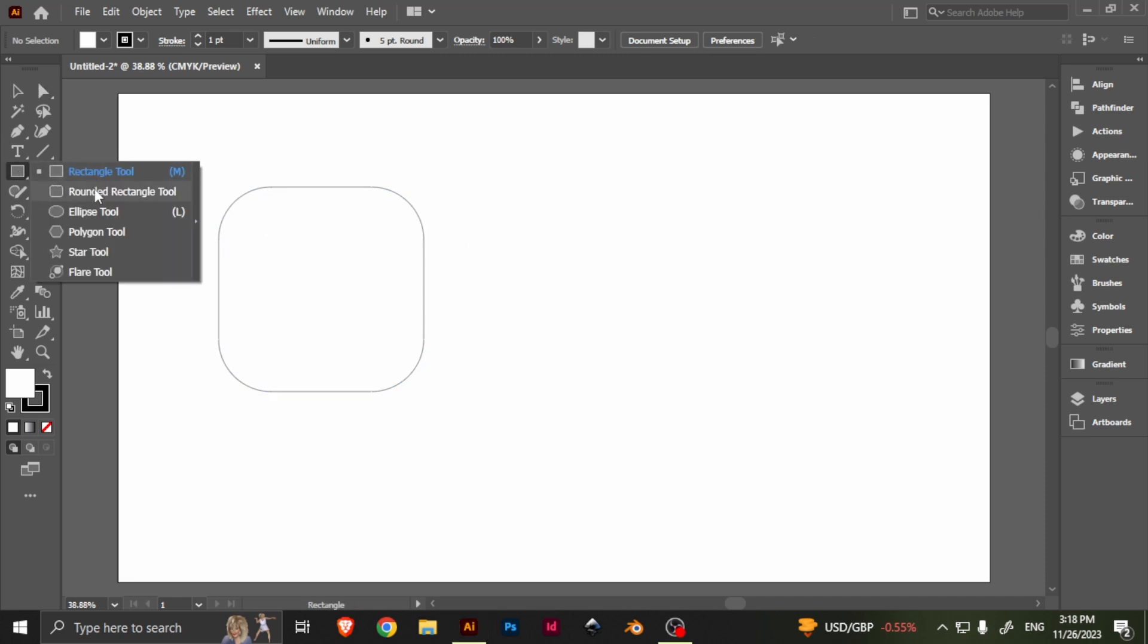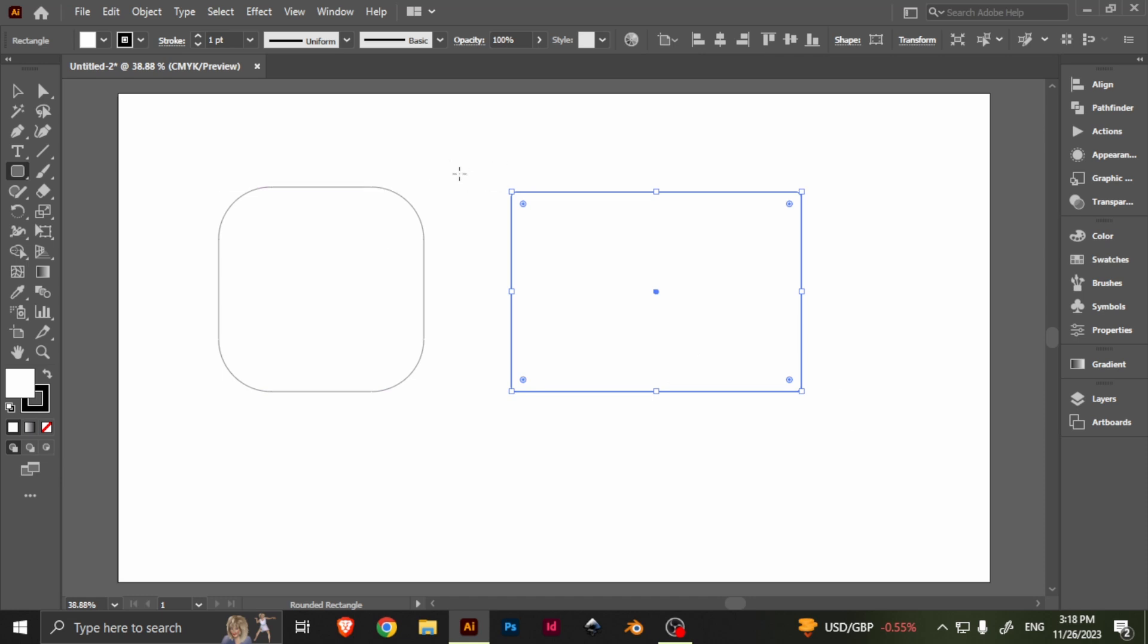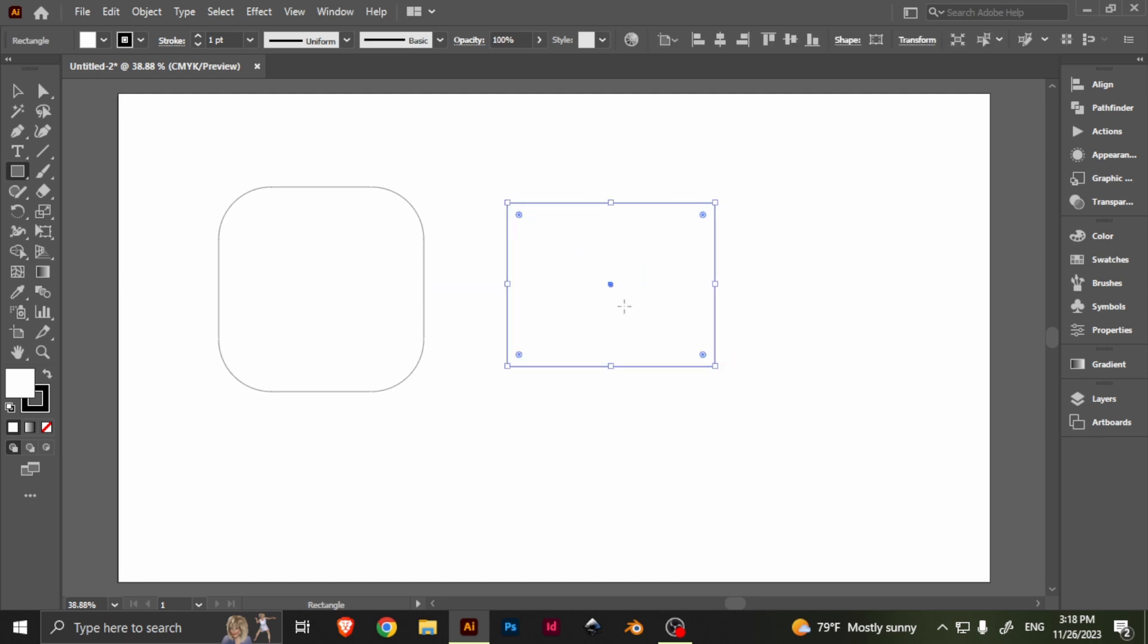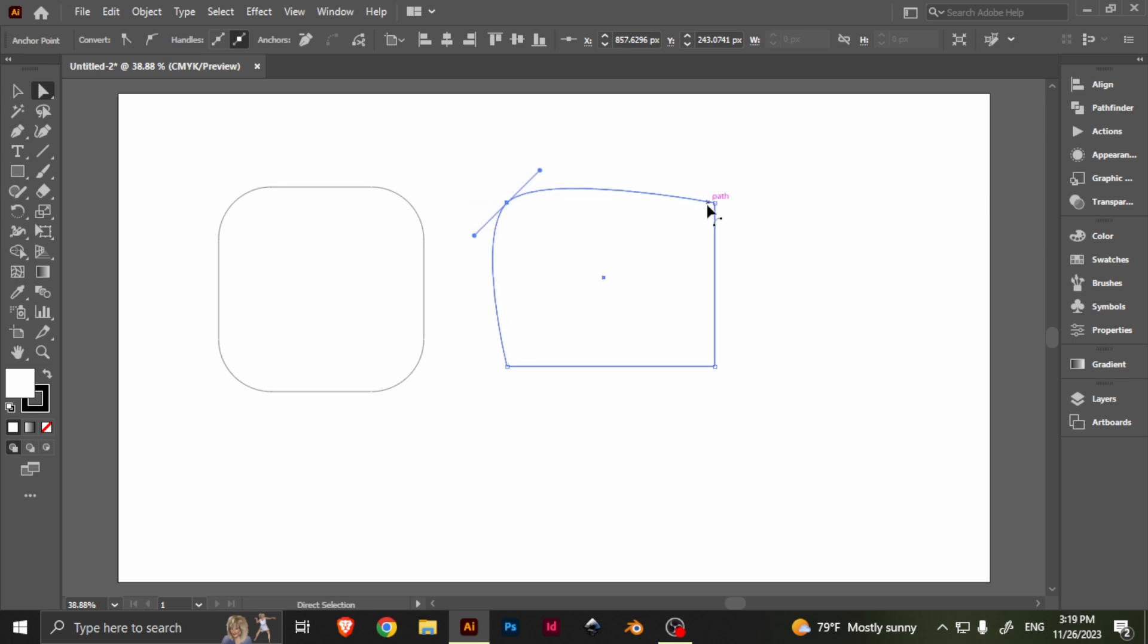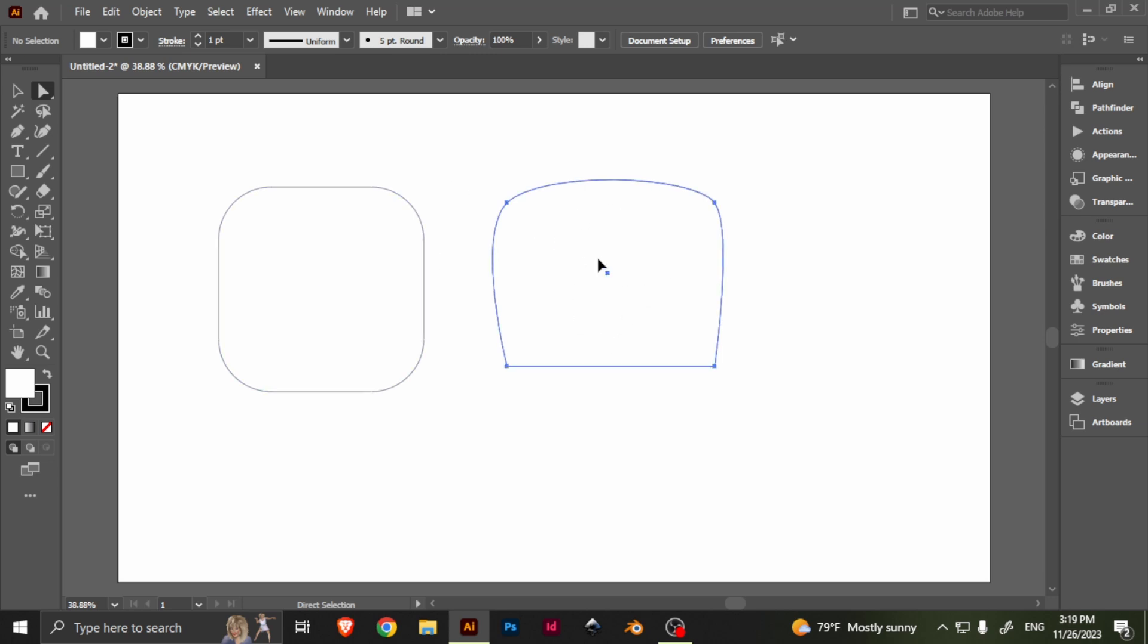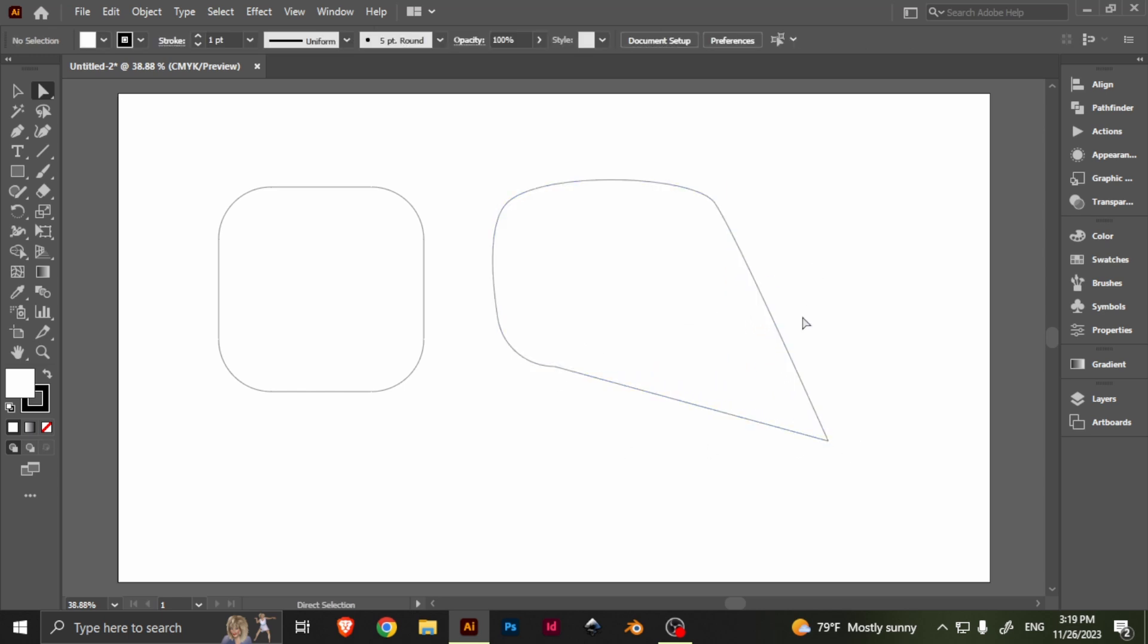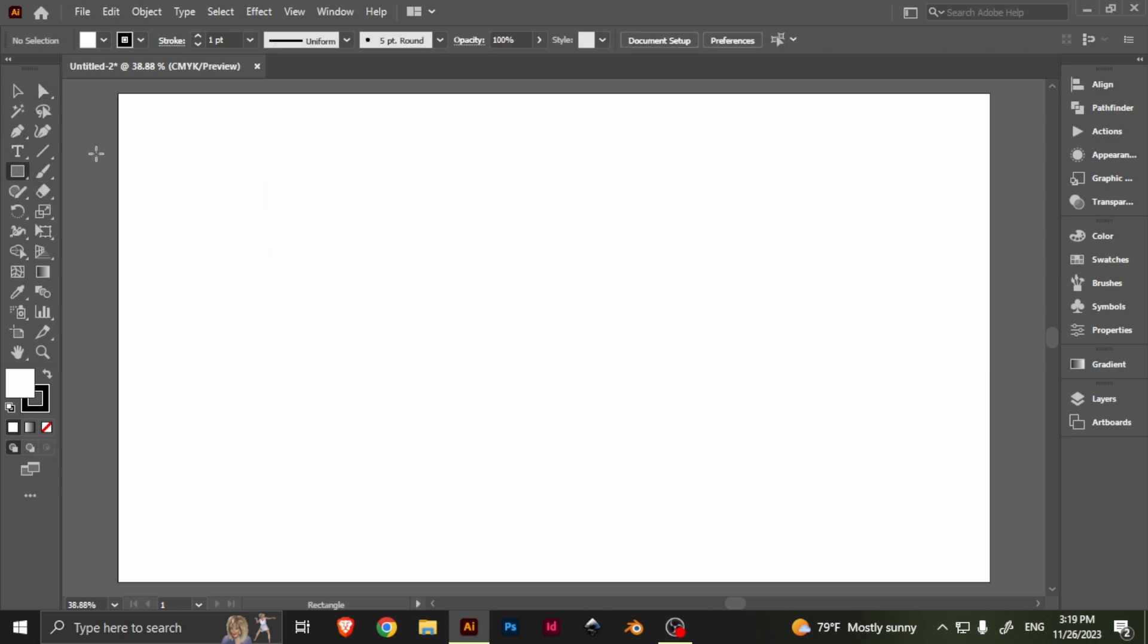Most of you, or some of you, may already know this, and some of you may not. But if you don't, first go to View, and then go to Show Corner Widgets, and this is extremely helpful. Now, yes, you can make a rounded rectangle, but it's not going to be as rounded as this. When you have the widgets available, you can click on one corner and just round that one off, and then this one is just straight. So you can make some really cool shapes that way.